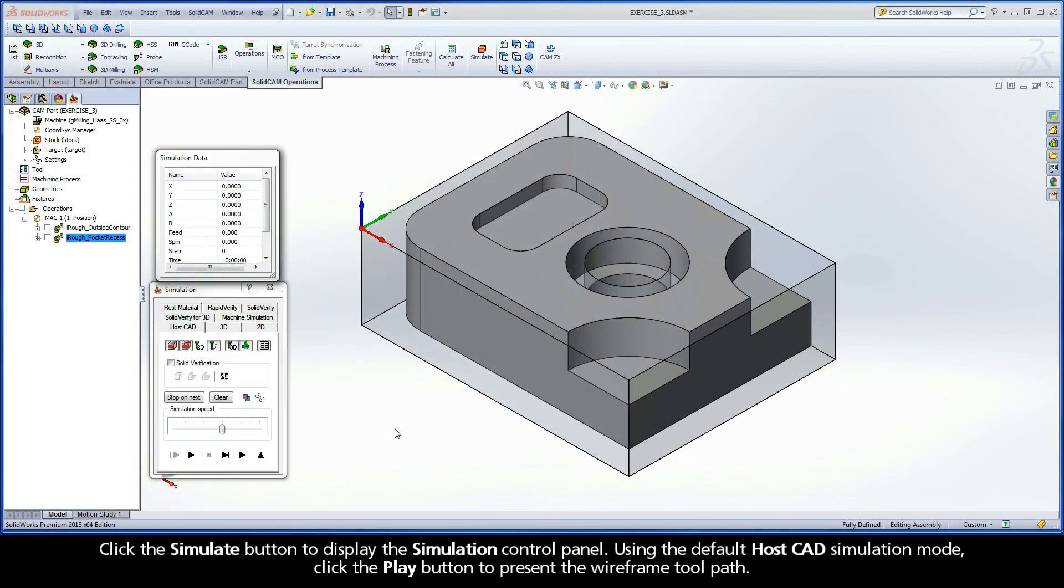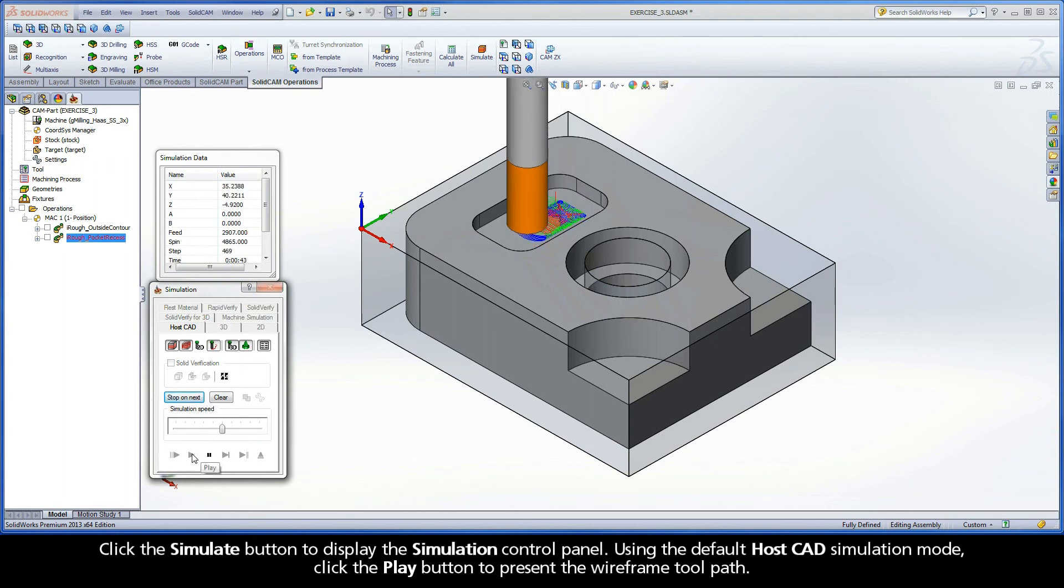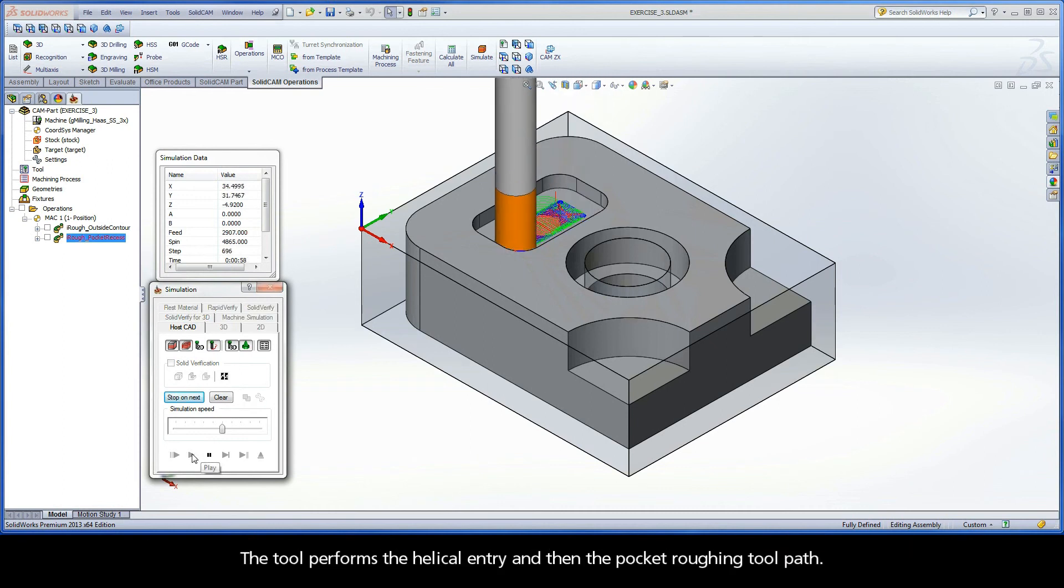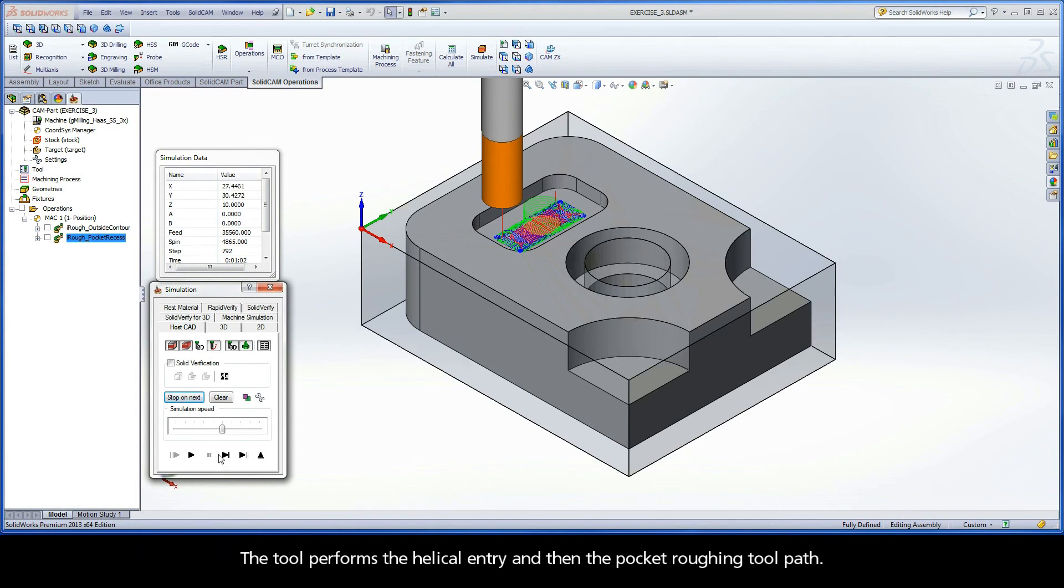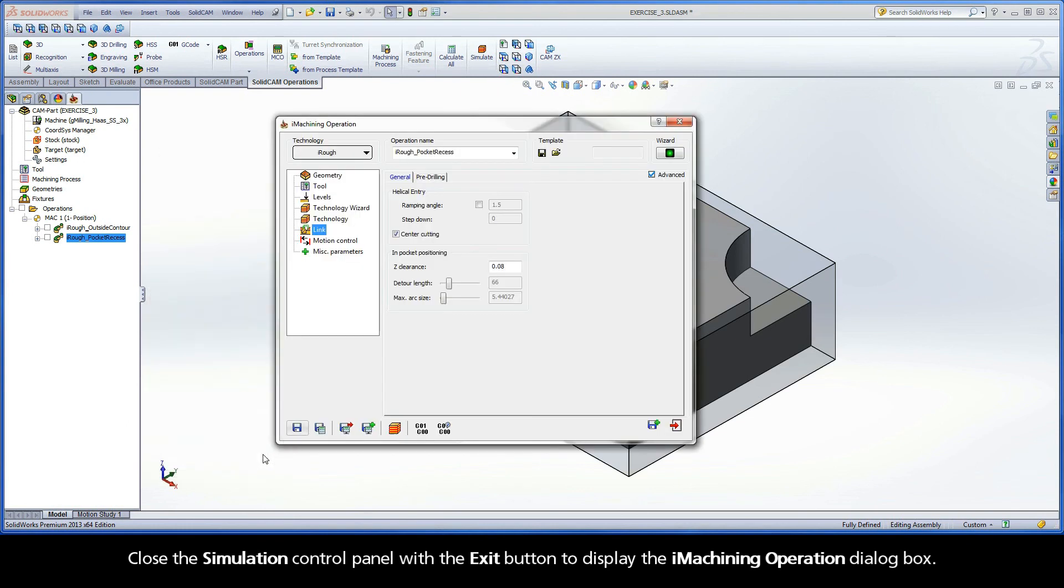Click the Simulate button to display the simulation control panel. Using the default HostCAD simulation mode, click the Play button to present the wireframe toolpath. The tool performs the helical entry and then the pocket roughing toolpath. Close the simulation control panel with the exit button to display the iMachining operation dialog box.